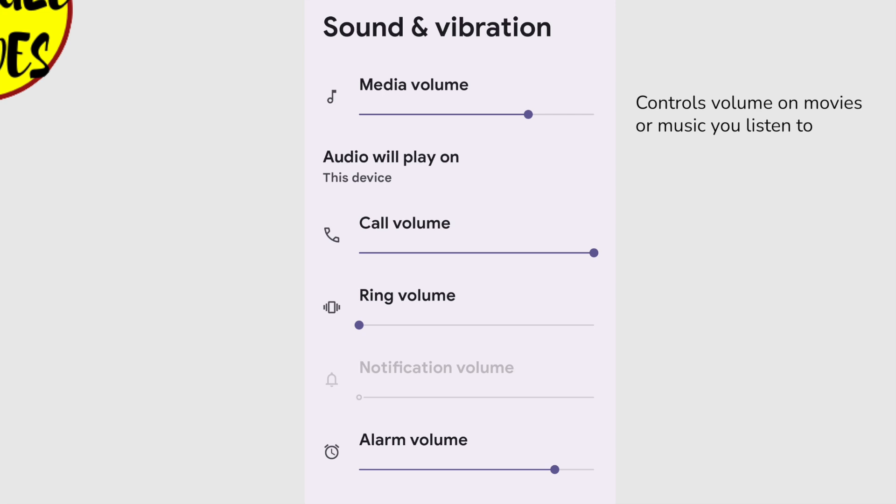Next is the Call volume. Now, this isn't the volume your phone will ring at. It sets how loud the caller will sound in your ear when they speak to you.